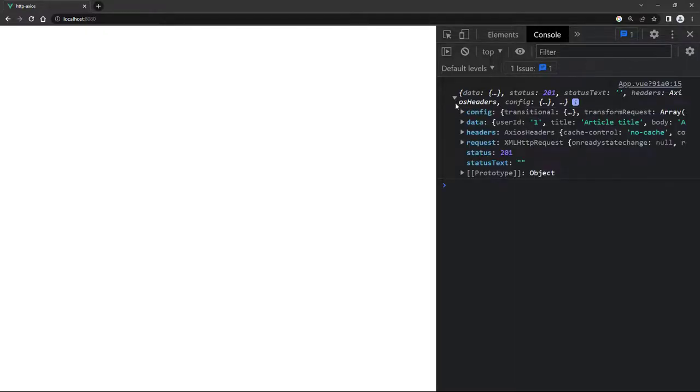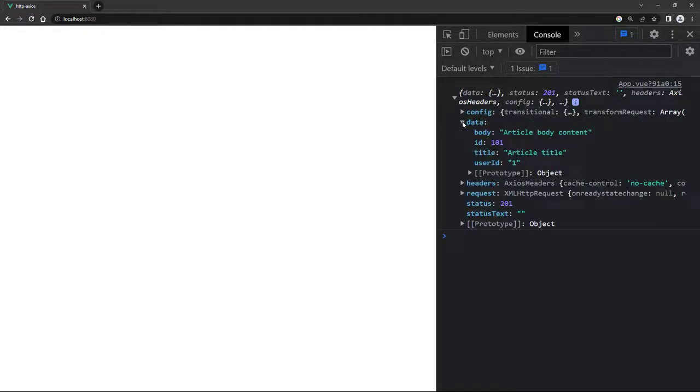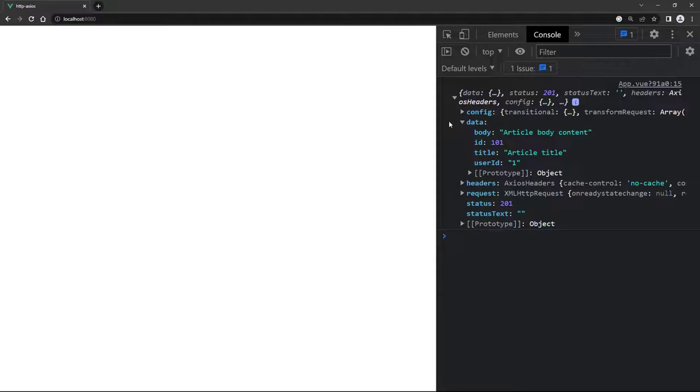If we run the example in the browser and take a look in the console, we'll see the object with the data we just sent. In the data property we can see the new post was added with an id of 101. JSON Placeholder only has 100 posts, so we know the operation was successful.